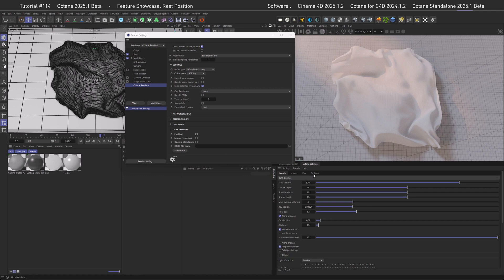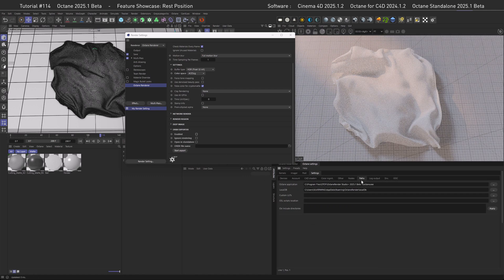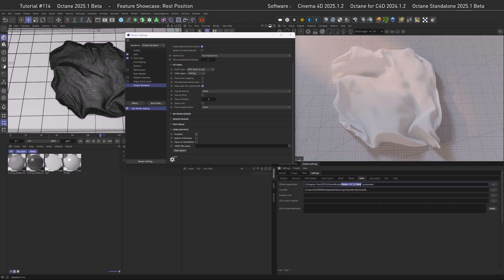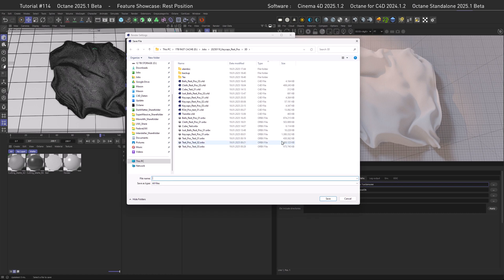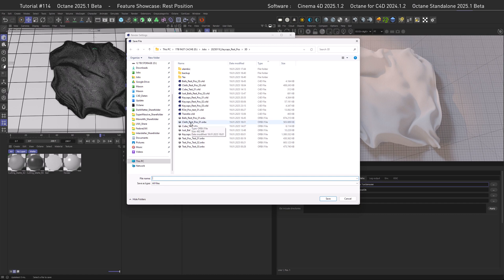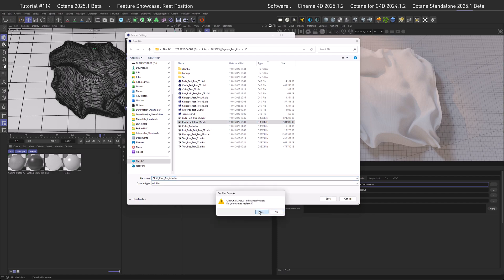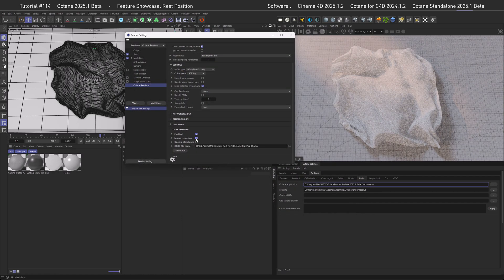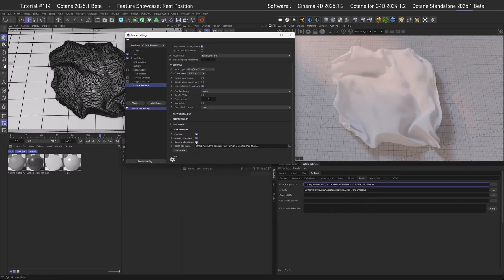First, enabled enables it, then ignore rendering will ignore the rendering and just do the export which we mostly want. You can also check open in standalone and you have to link that in the settings. If we go to the Octane settings under paths, you can see I have already linked the Studio 2025.1 beta.